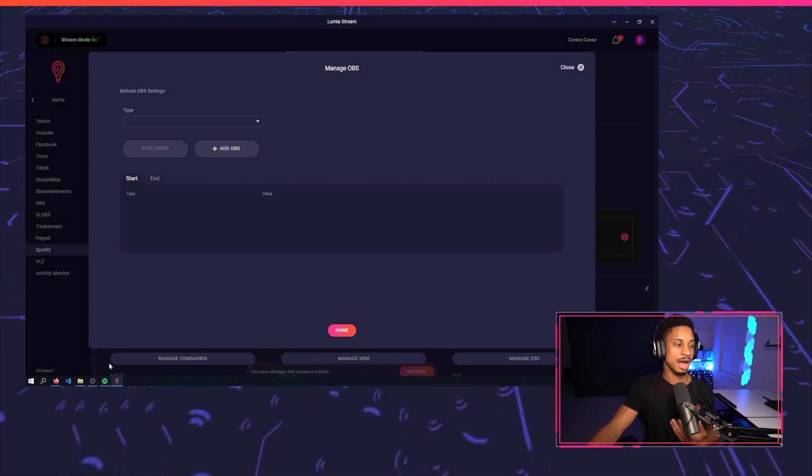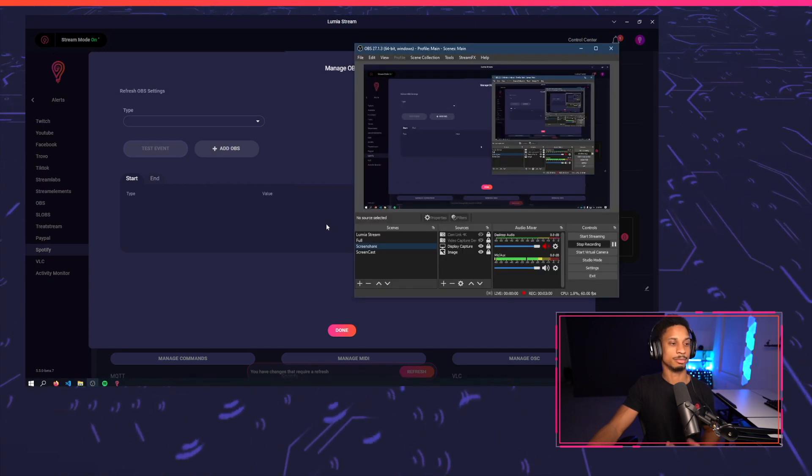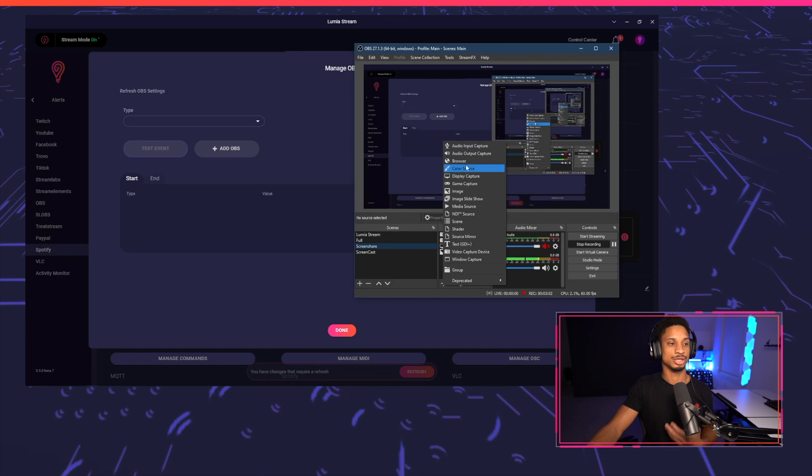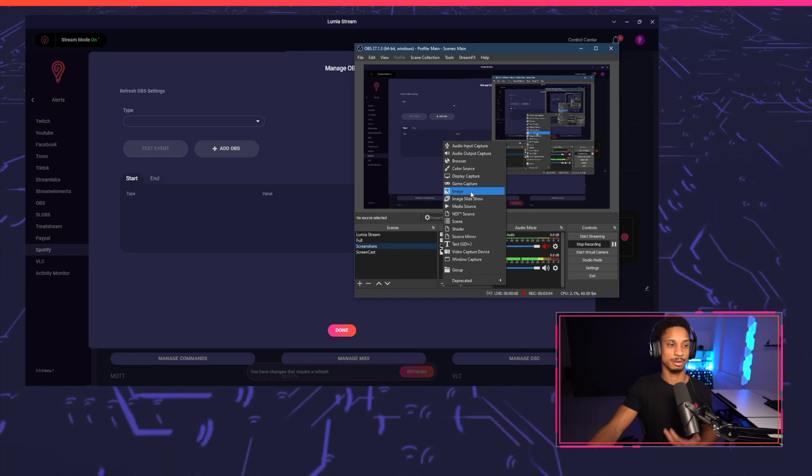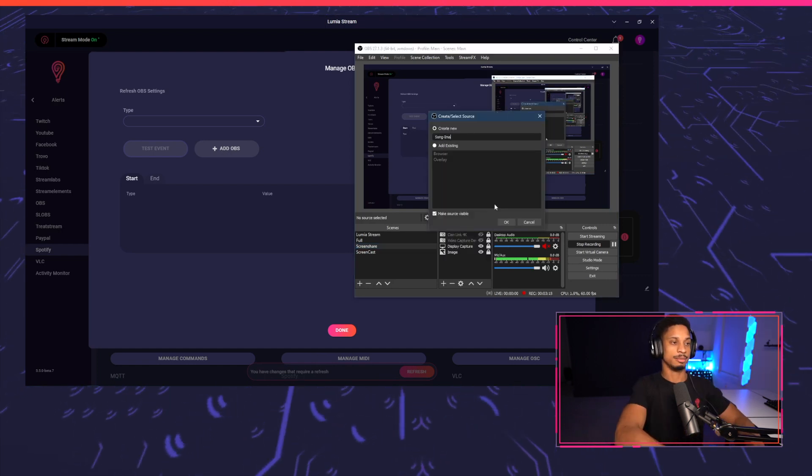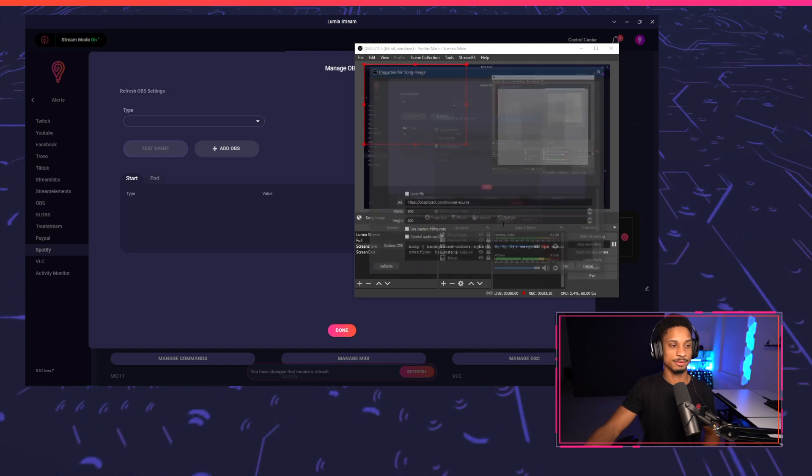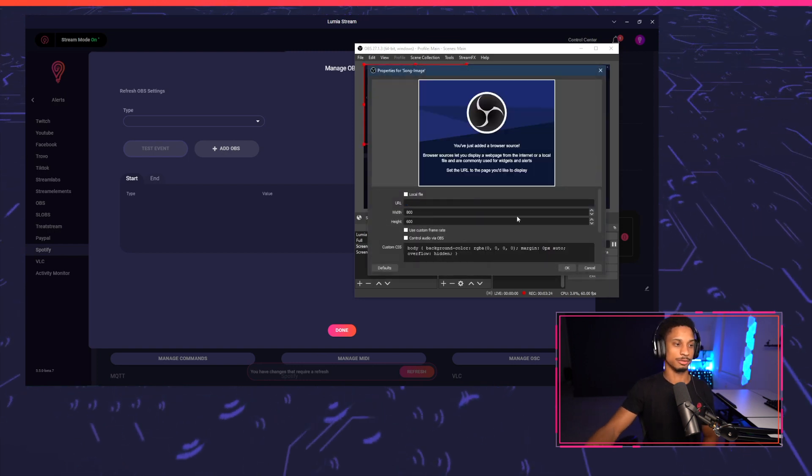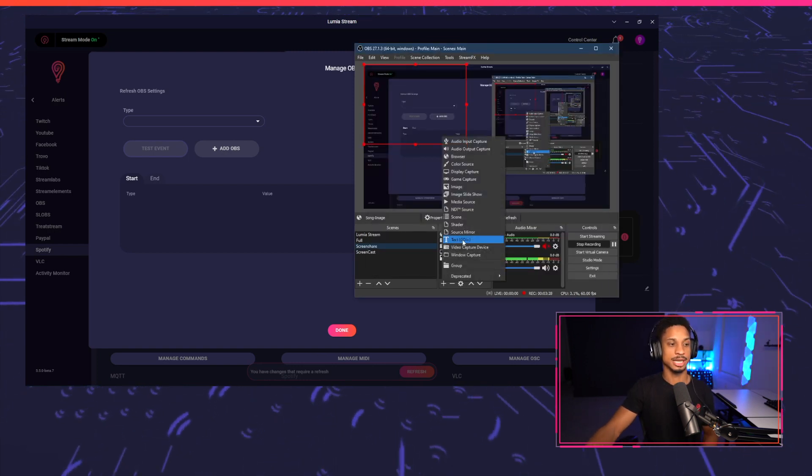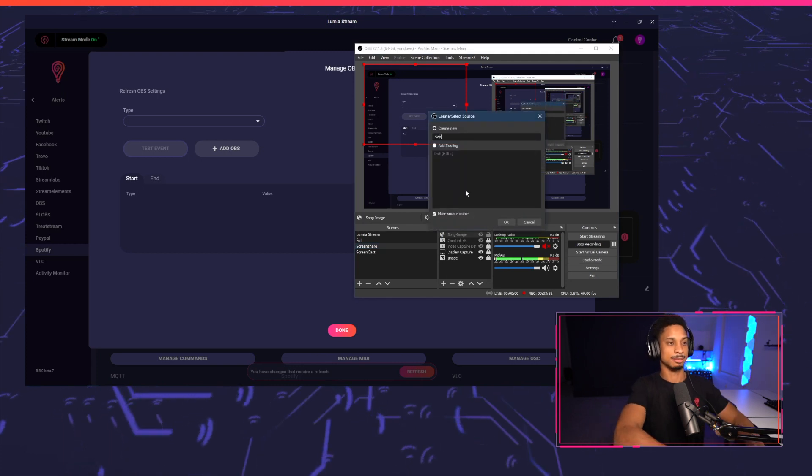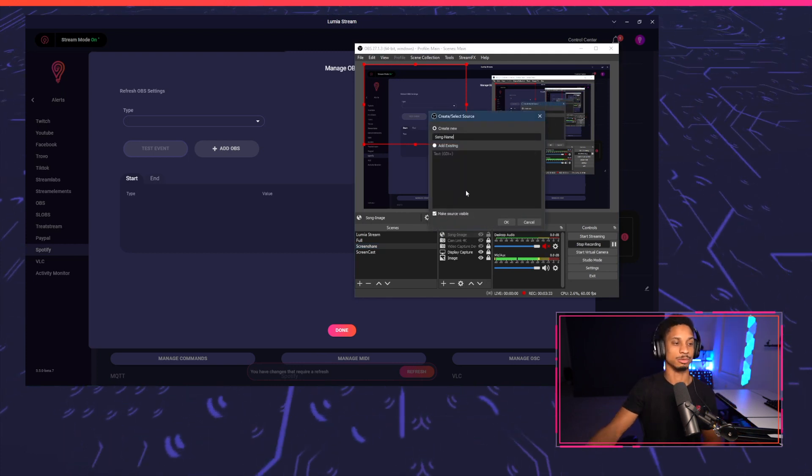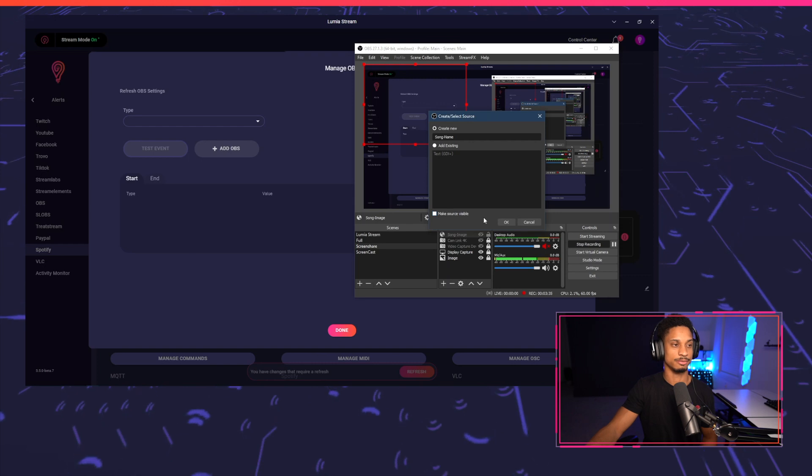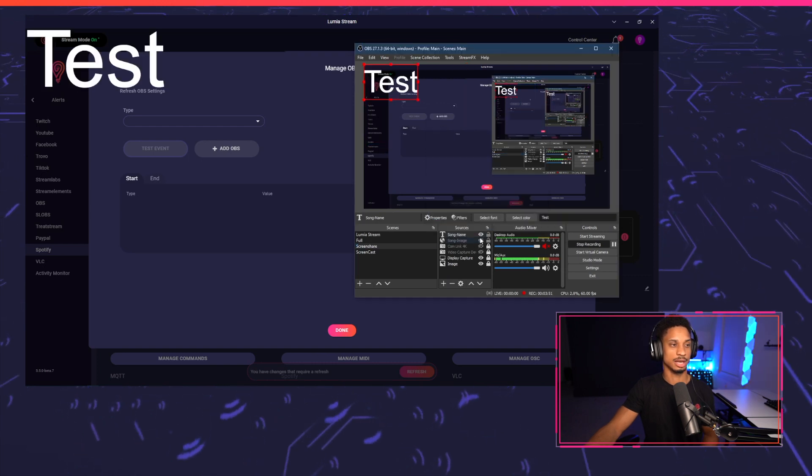Now I'm going to go to my OBS settings and I'm going to add a browser source so I can show my album artwork that's currently playing. And I'm going to call this song image. I'm going to hide it by default and I'll remove this URL for now. And my second source is going to be a text type. I'm going to call this text type song name, because we're going to update the name here and make it invisible by default. Press okay.